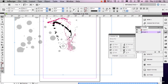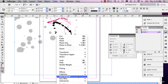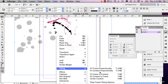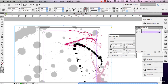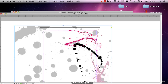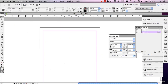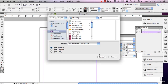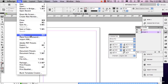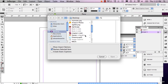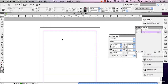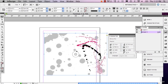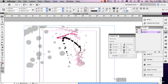Sometimes it doesn't work the first time because it may save as something else. Hopefully this will work — fit content to frame. It didn't work. Normally this should work, but it always depends on the image and what you made it with.